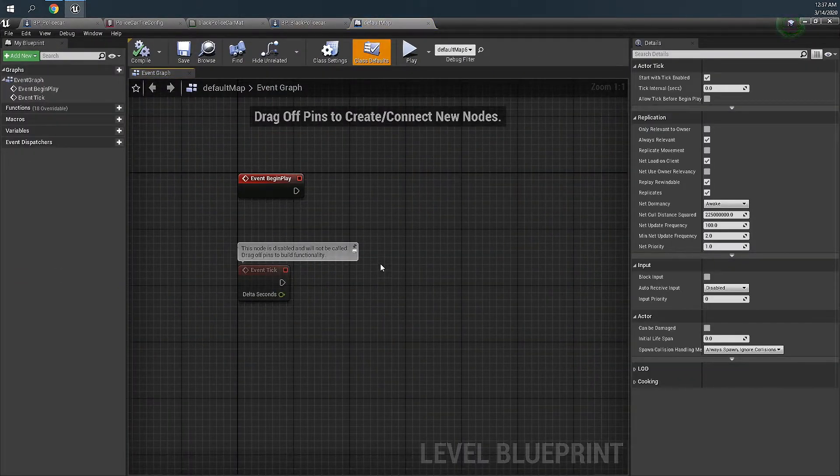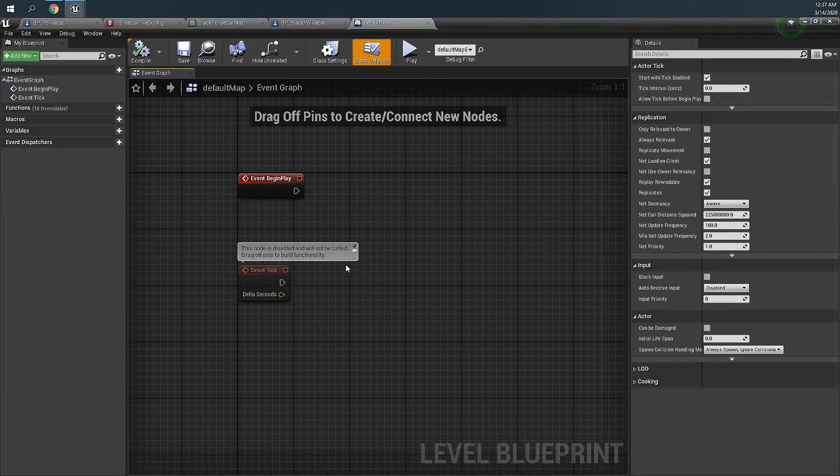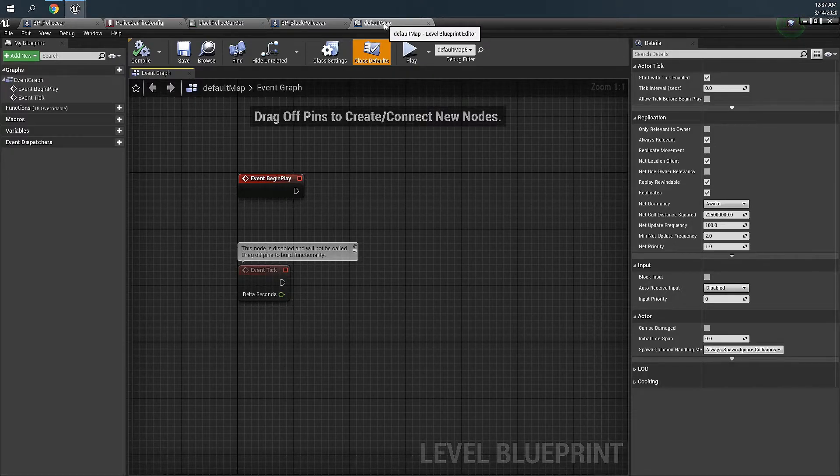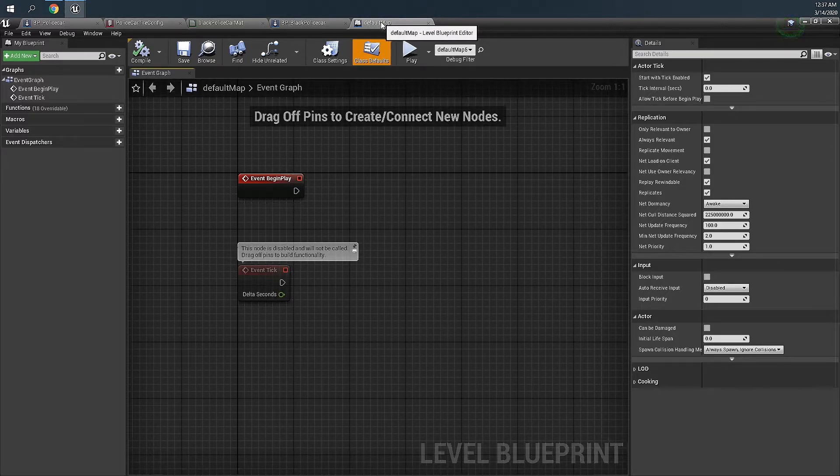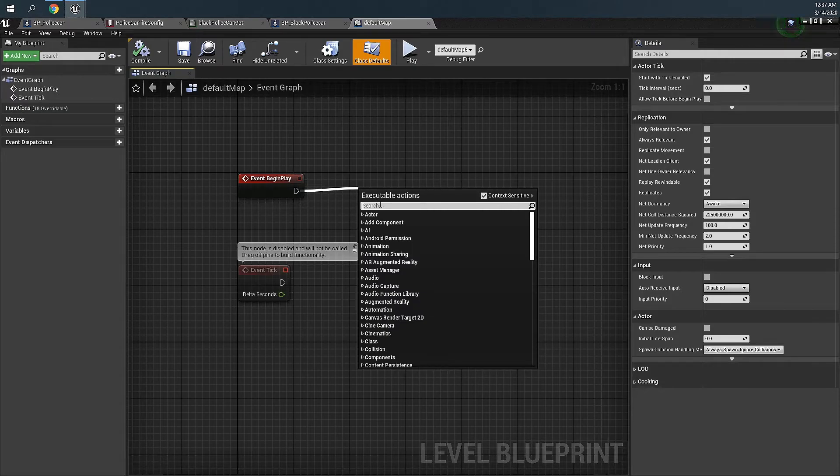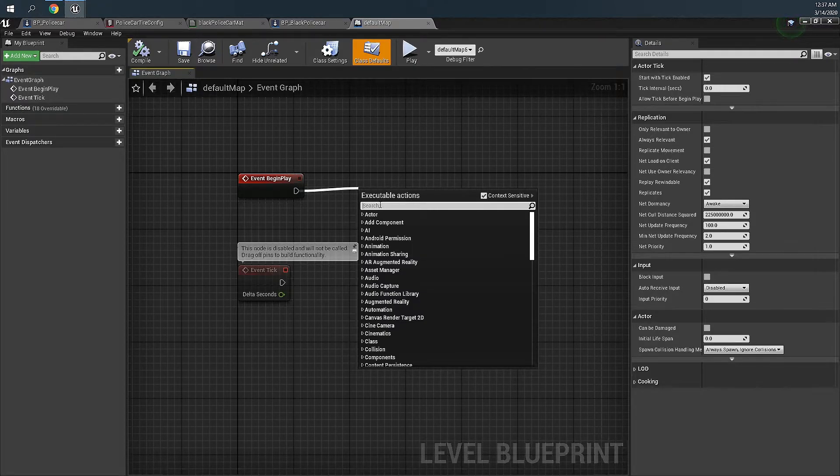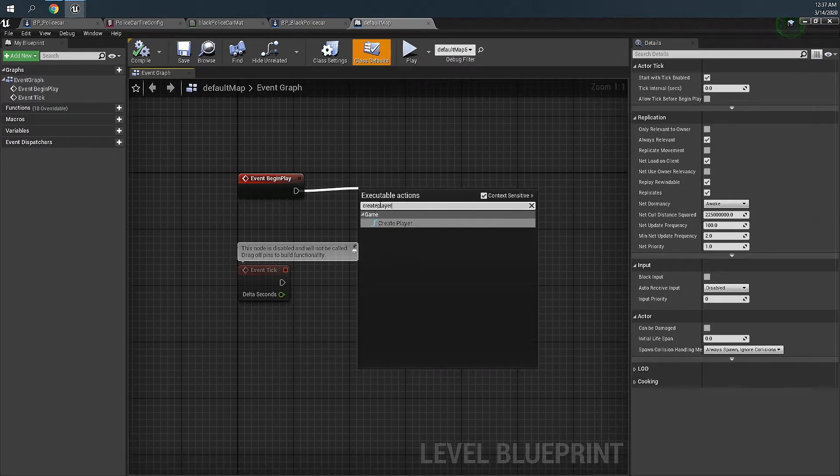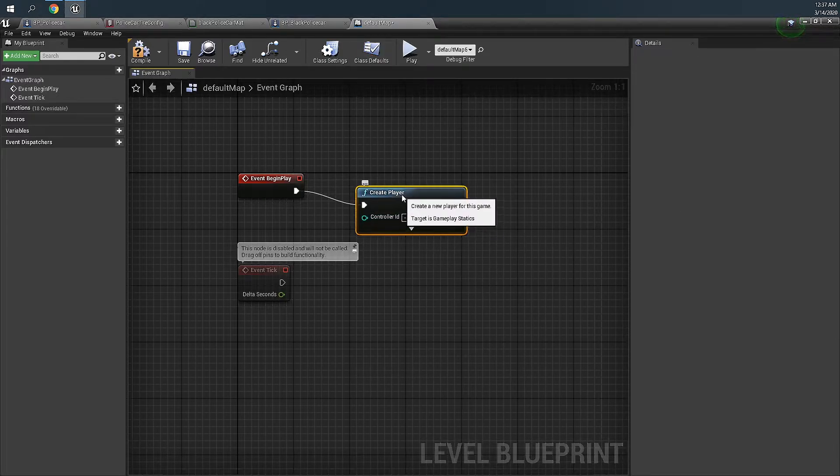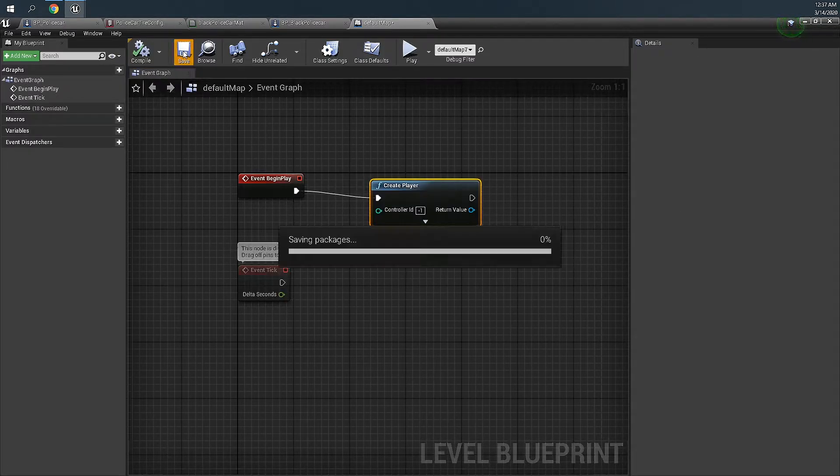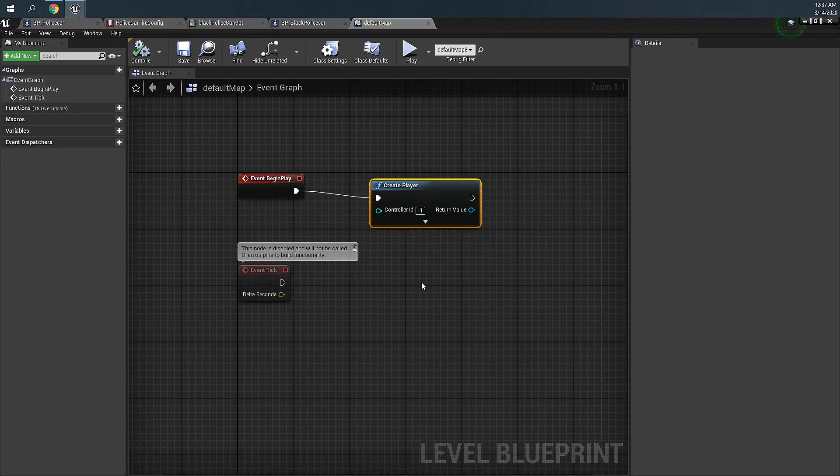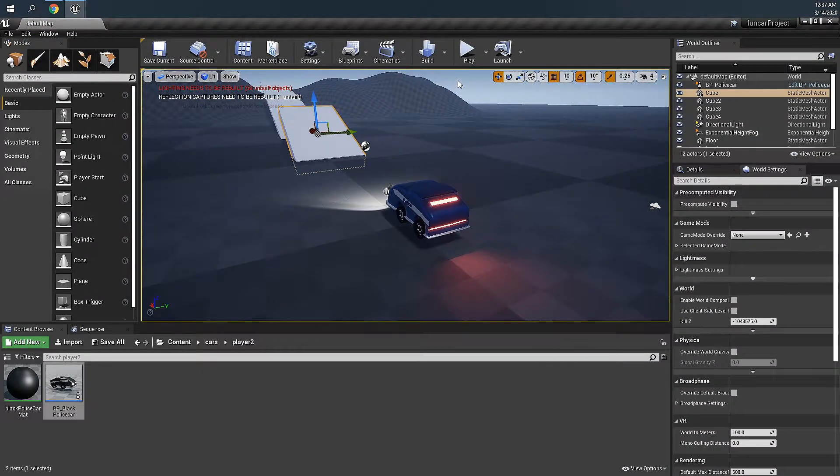We are going to add a default map, if the name is not the same it's okay. And we are going to add a create player. And I think we're done. Let's go back and test it.